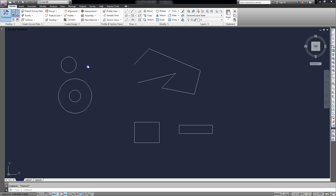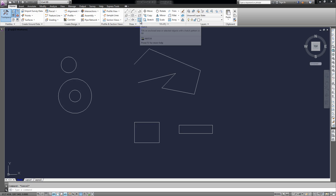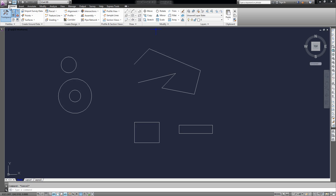To start with, we're going to hatch a pretty typical shape, and that's going to be this rectangle here. So to start, you can click the Hatch button on the ribbon, and that will be under your Home tab, or you can type in Hatch and hit Enter.